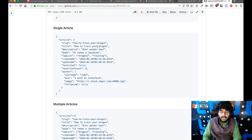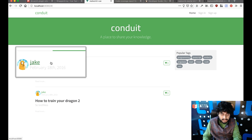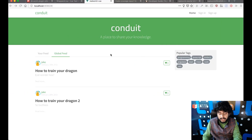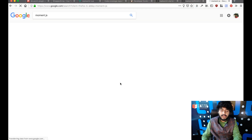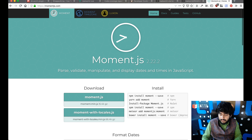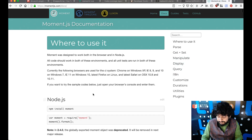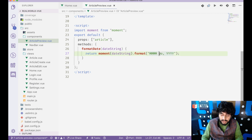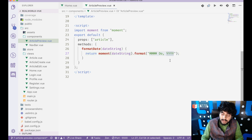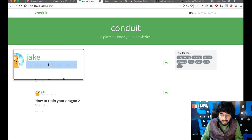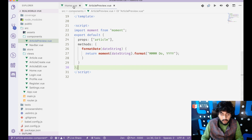The date coming from the API is in UTC format, which users aren't interested in reading. Users want something like 'February 18th, 2016'. So I'll use moment.js — the most famous library for dealing with dates, times, and formats. I'll select a format using month, date with an ordinal indicator like 'th', and the year, so the rendered date looks like 'February 18th, 2016'.